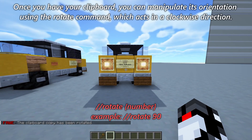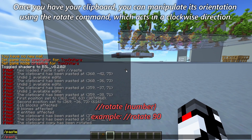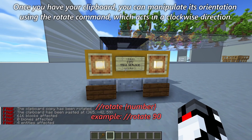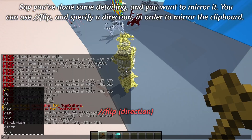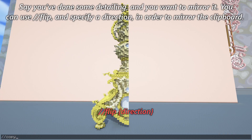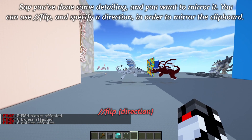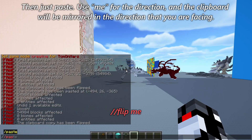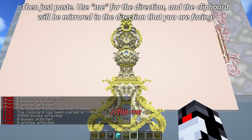To manipulate your clipboard, you can change its orientation using the rotate command, which acts in a clockwise direction. Say you've done some detailing and you want to mirror it — you can use // flip and specify a direction in order to mirror the clipboard, then just paste. Use 'me' for the direction and the clipboard will be mirrored in the direction that you are facing.